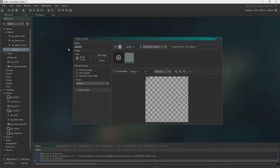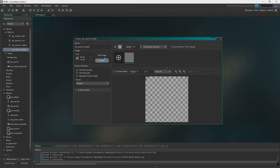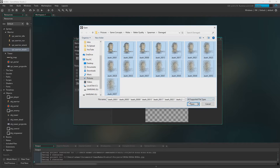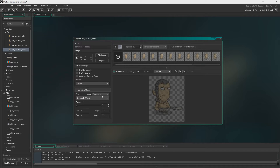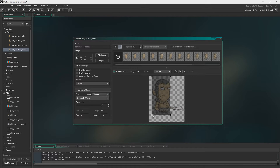First we're going to have the death animation, which as always you'll find down below in the description — it's kind of like a miniature explosion or fades away. We're going to put the origin where we normally do. You don't really have to do the collision mask for this, but I like to keep everything consistent — I think that's quite important in game development and just good practice.